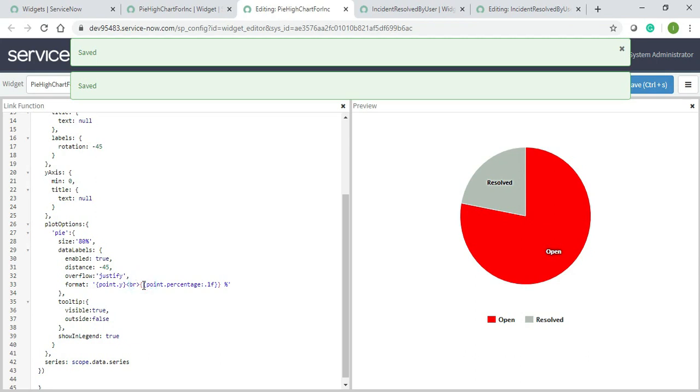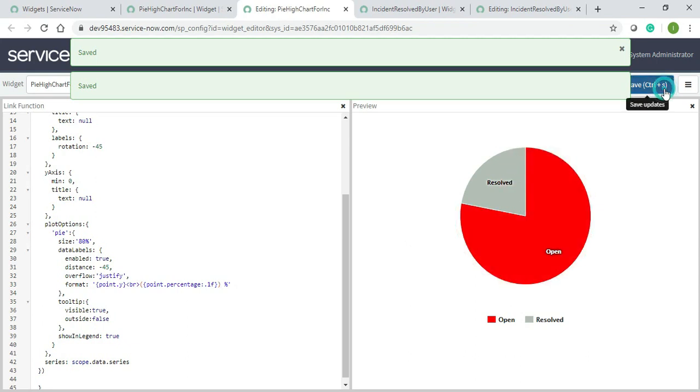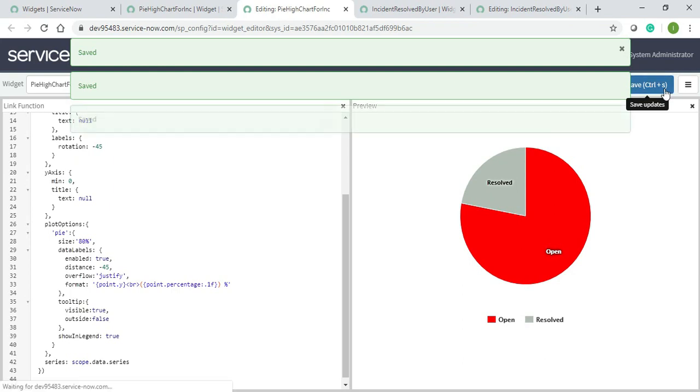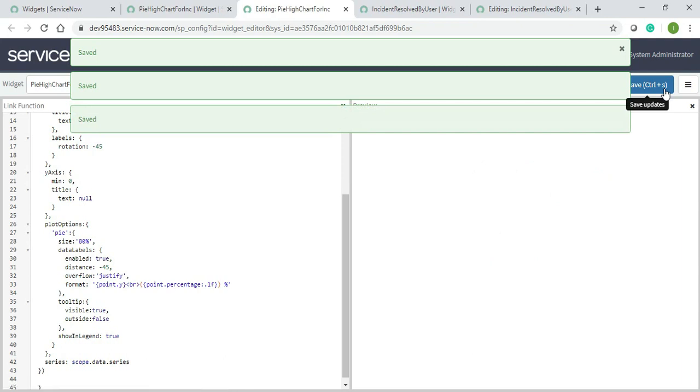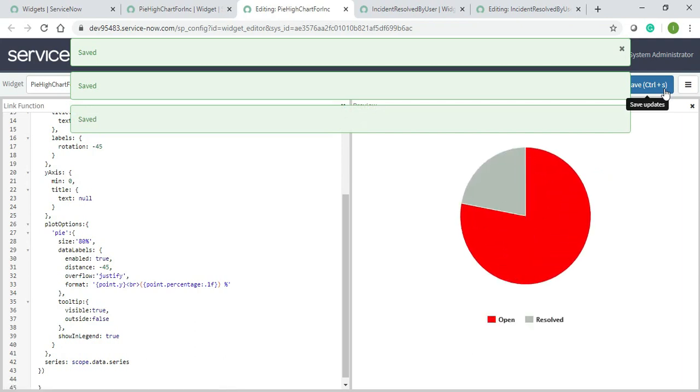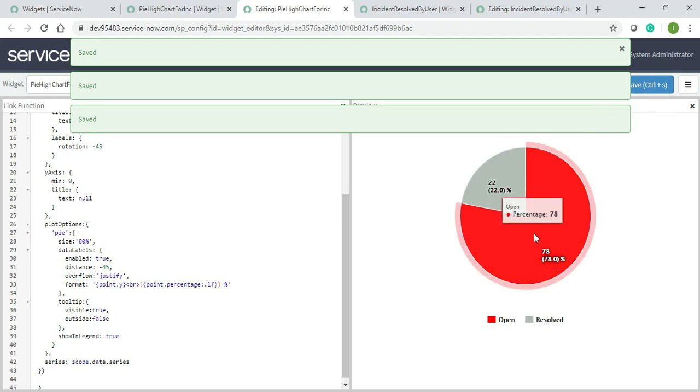I will give over here open bracket and a closed bracket. Now on saving hopefully it will come. Yeah, so resolved is percentage 22 and open is percentage 78. Okay guys.